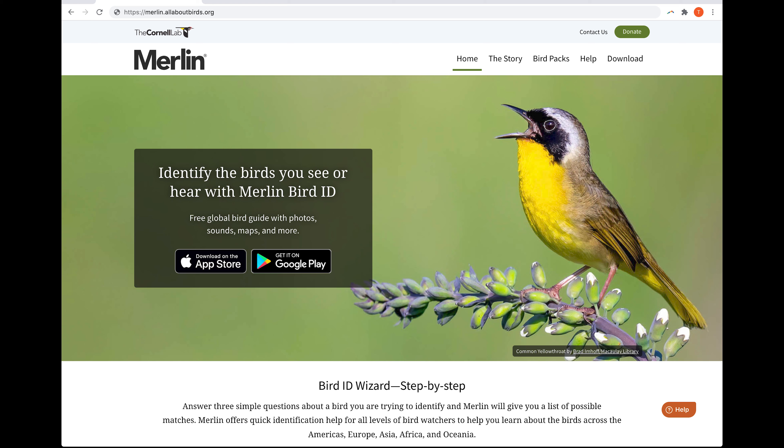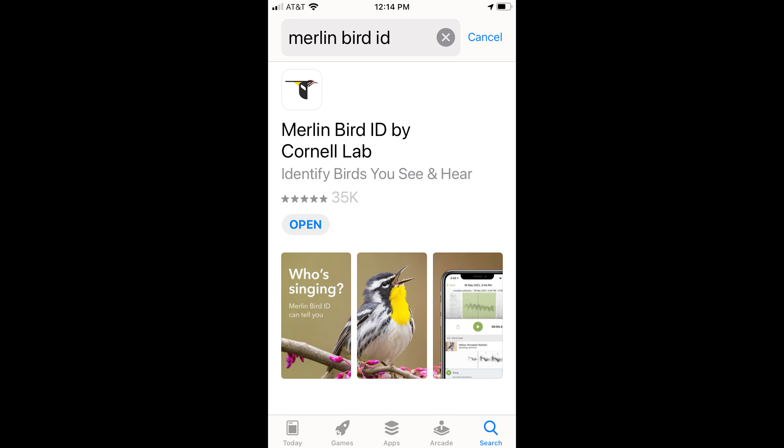Merlin's BirdID app now has the ability to recognize birds from their song. You can use this app from your phone to listen to birds and it will tell you what bird it thinks it is. I'll show you how to use it.